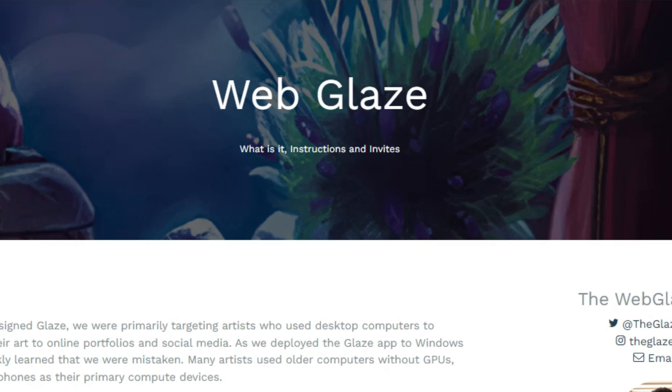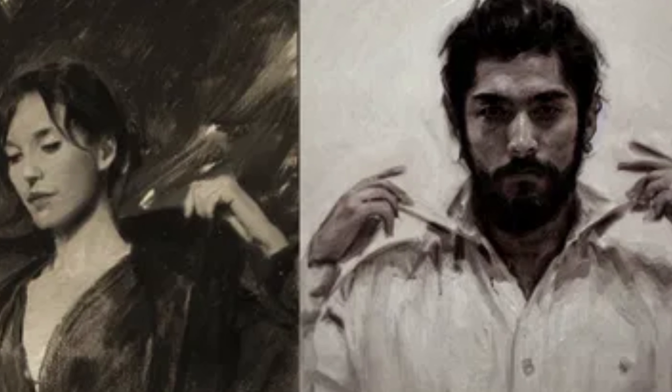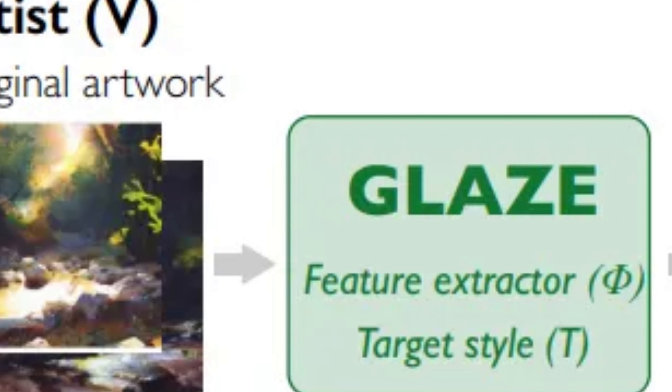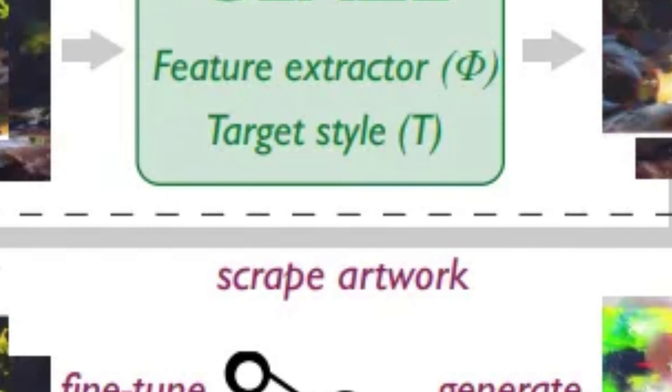Nightshade works similarly to an existing tool called Glaze, or WebGlaze. Glaze is a tool you can already use — you just need to request an invitation from the website. Glaze will mask your style in the images that you post, so AI models will have a harder time assimilating and mimicking it. It works by introducing invisible pixels that manipulate machine learning models to make them believe that, for example, your realistic drawing is an abstract painting. So it basically targets style recognition.